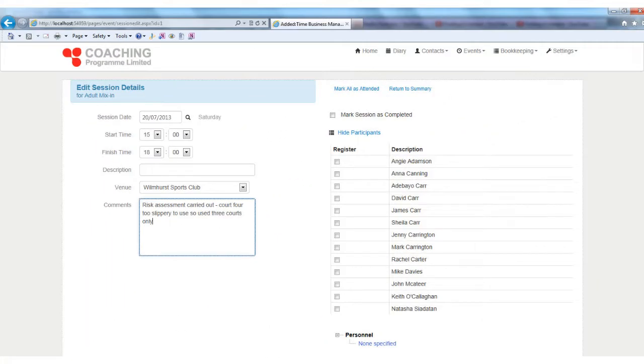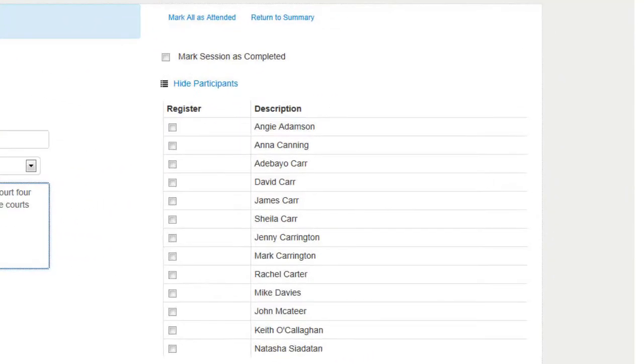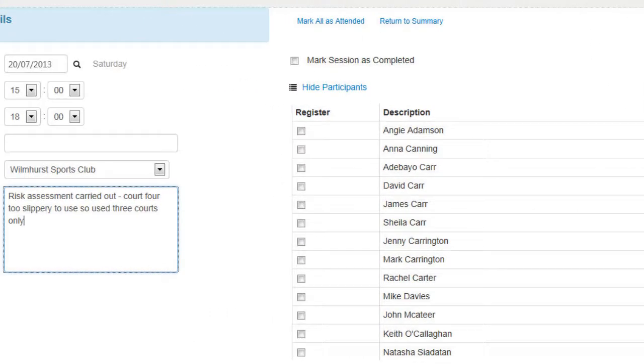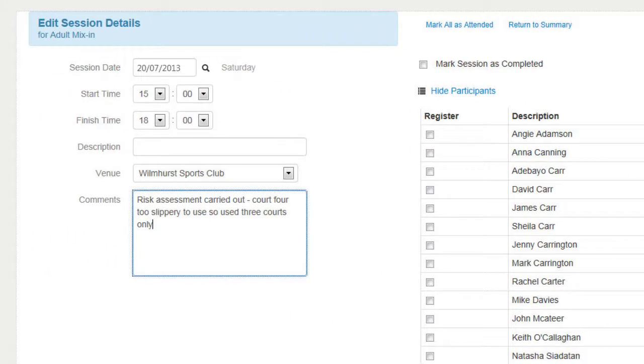You can also provide your coaches with restricted access to the system, showing them just their events and enabling them to take registers, record risk assessment details, confirm attendance, and complete their timesheets.